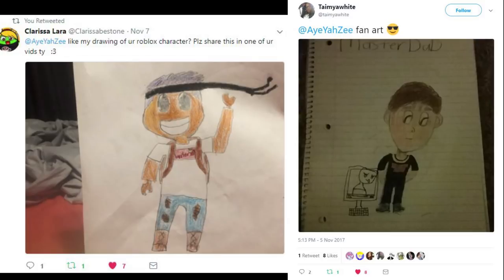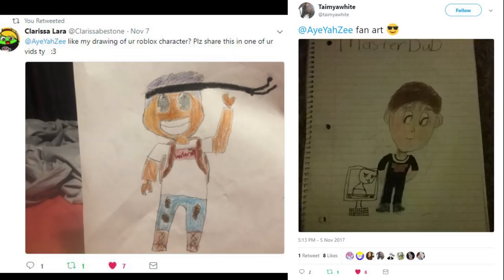Shout out to Clarissa and Tammy or Tamey for these awesome fan arts. They're seriously awesome, I think these two are master daughters. I don't think they're master sons, but anyways if you guys want to send me some fan art make sure to send it at my Twitter right here.